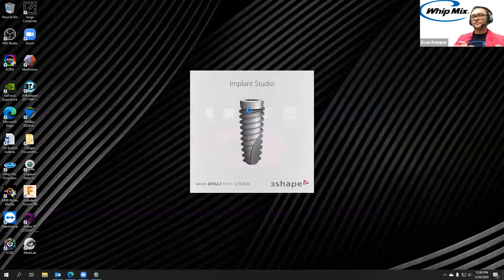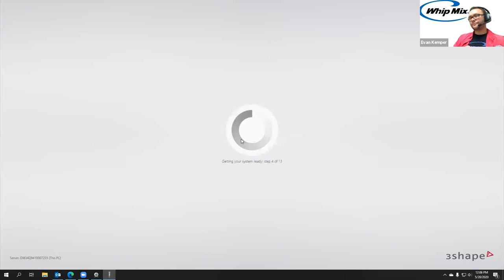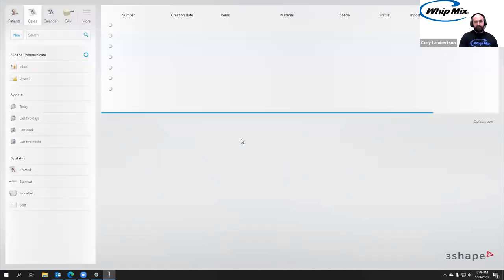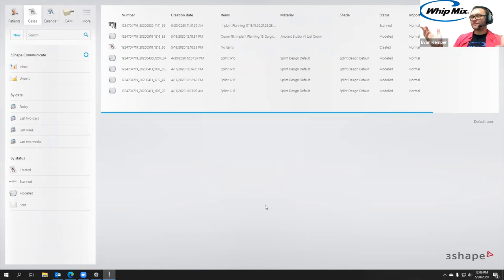We'll go ahead and open Implant Studio and log in. So we're back at the landing page — this is the cases tab that looks similar to dental system. I'm going to come in and do a new case.